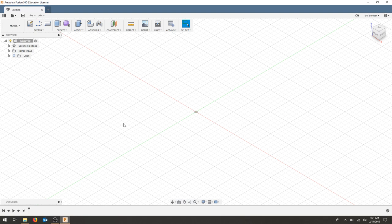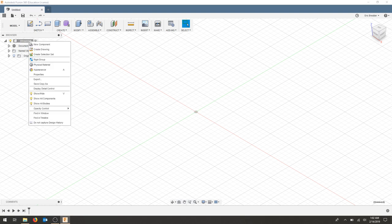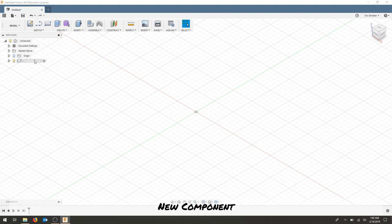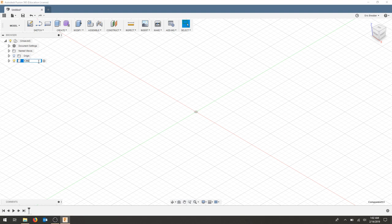In this example we're going to draw a simple constructive solid geometry model to show off some concepts. I'm going to right click on saved and hit new component. New component I'm going to rename as our CSG example.